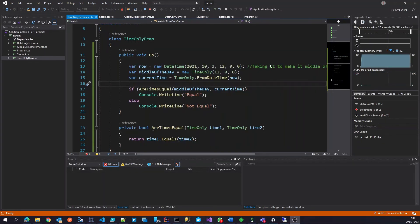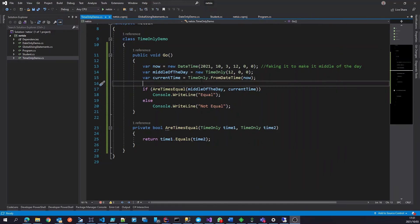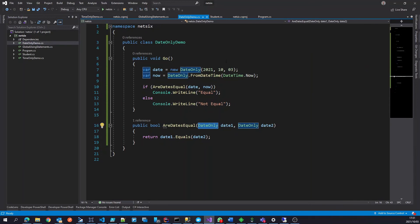So once again, time only, rather use it than time span, if you can. And the reason for that is we explicitly saying it's the time of day and not duration of time.